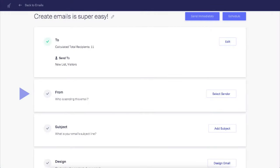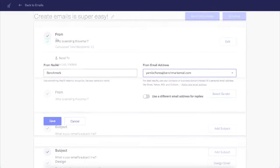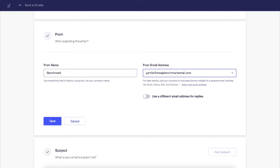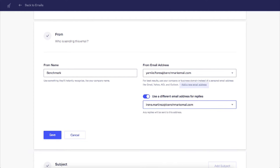Add your from name and email address, and if you need a different reply email, you can select it here. You can have multiple sending email addresses.